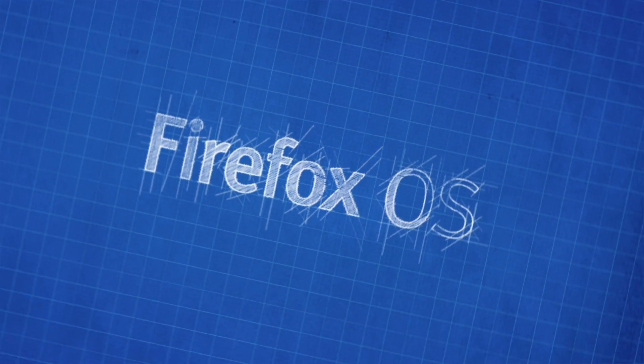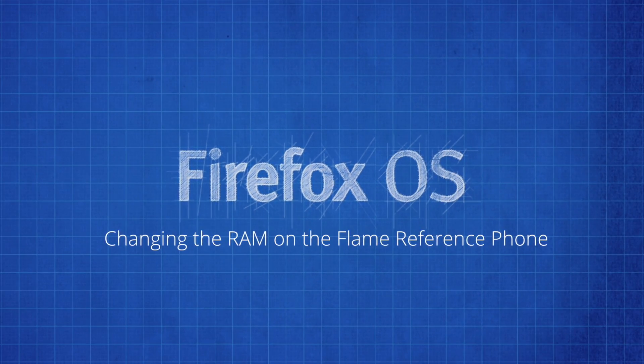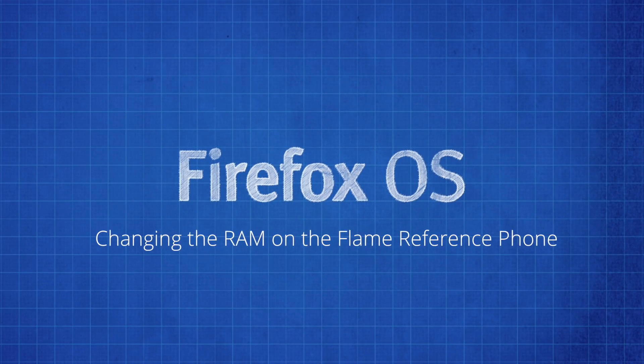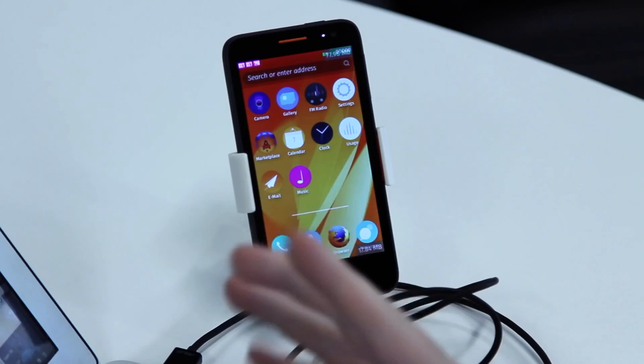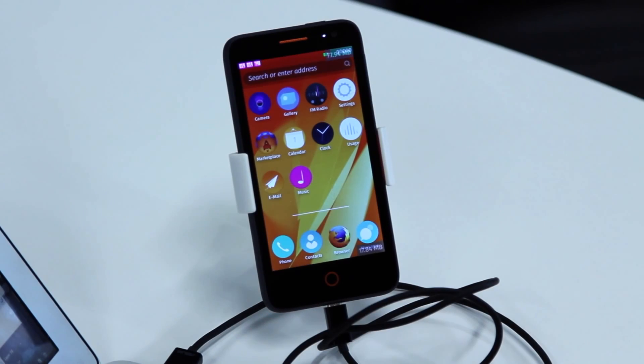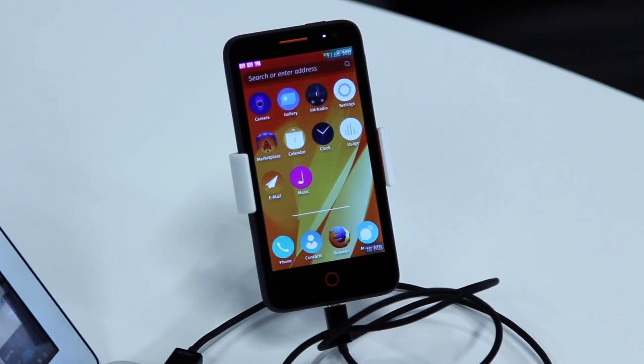Today I'm going to show you how to set the memory of your Flame device. Out of the box, a Flame device has a gig of memory, which is much more than most Firefox OS devices out in the market have.